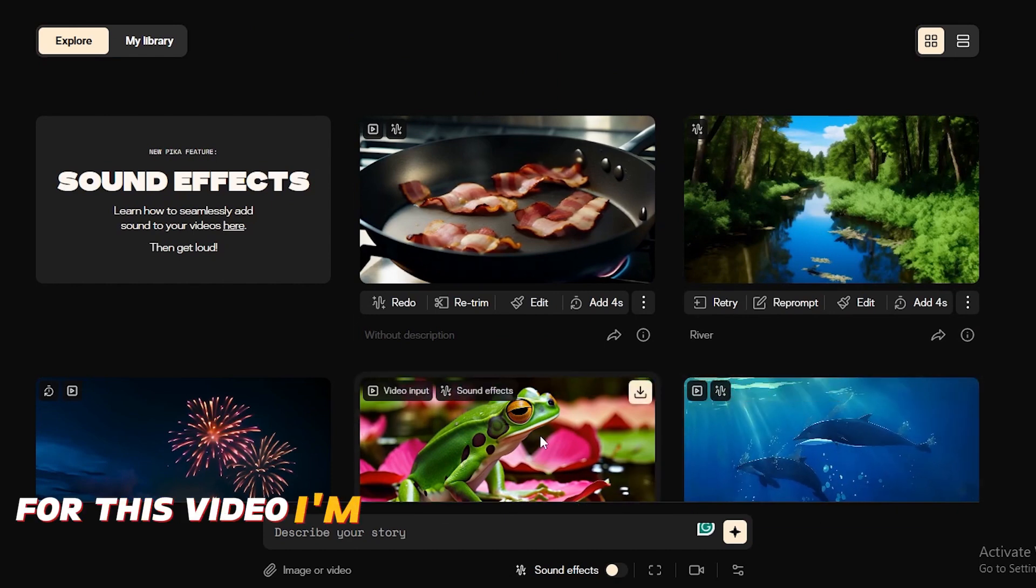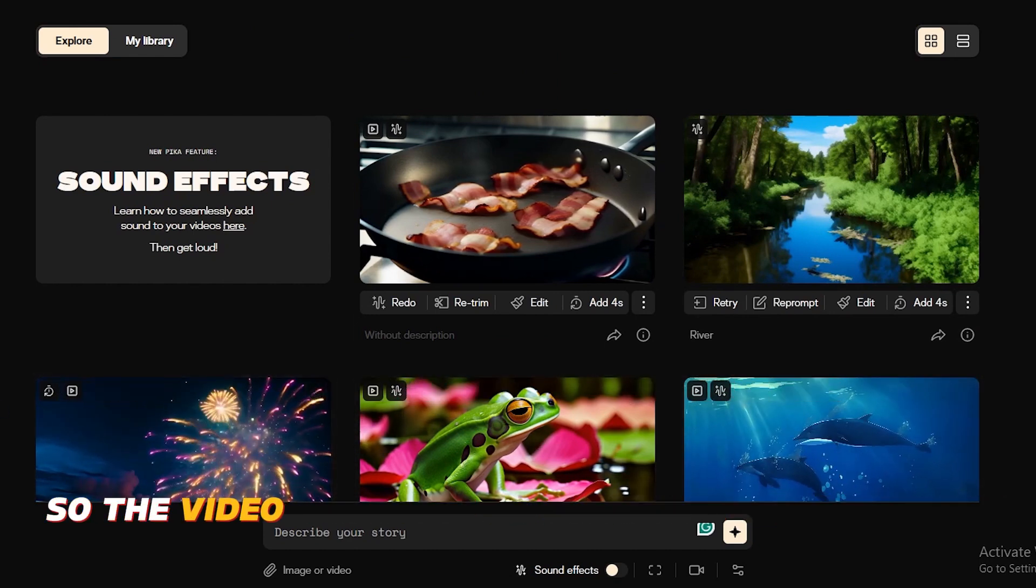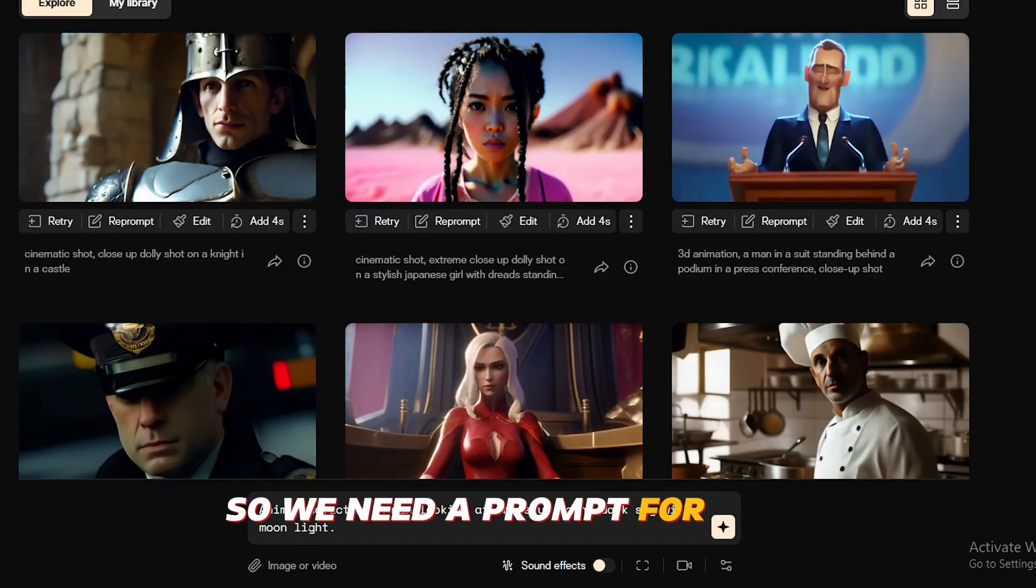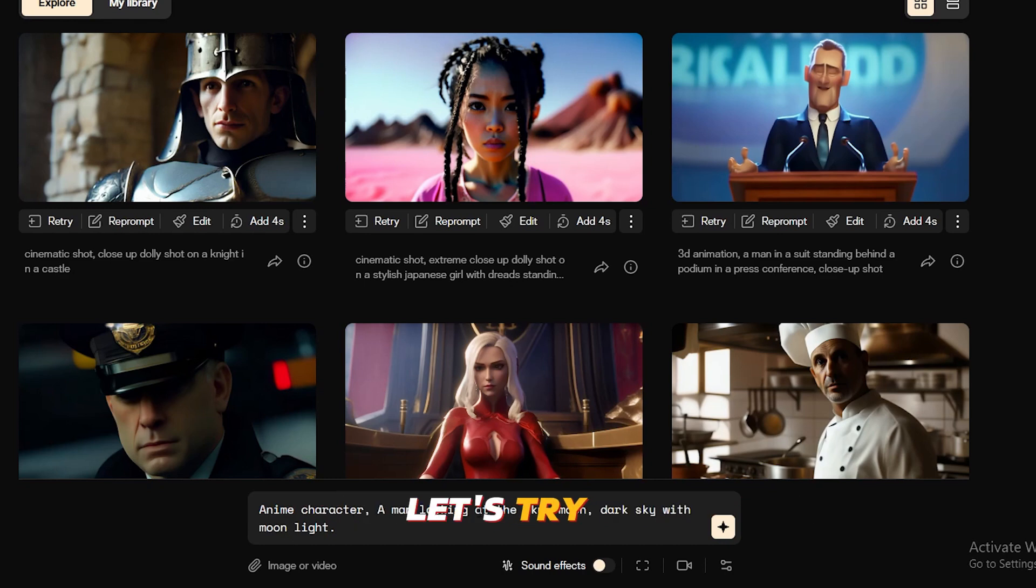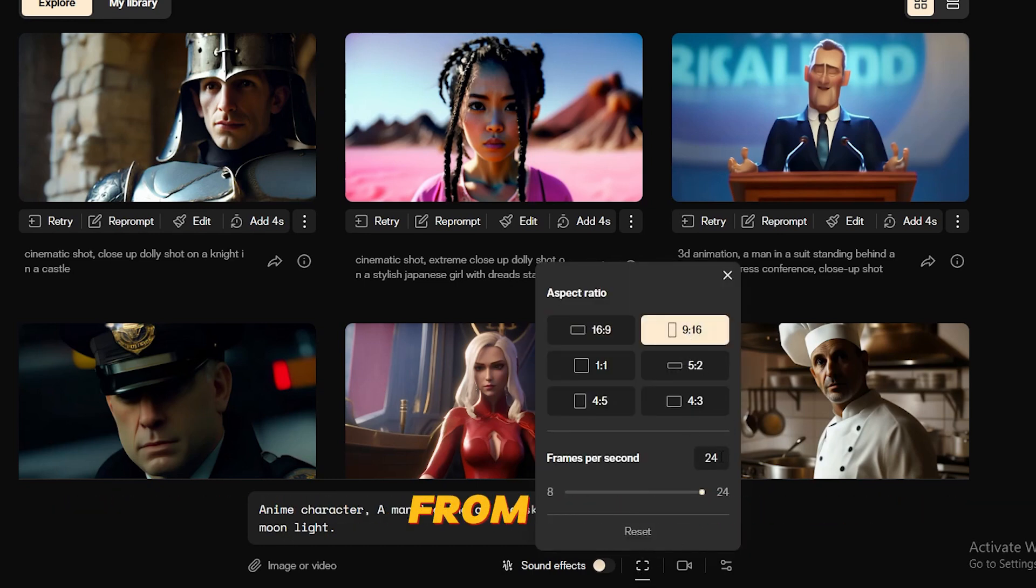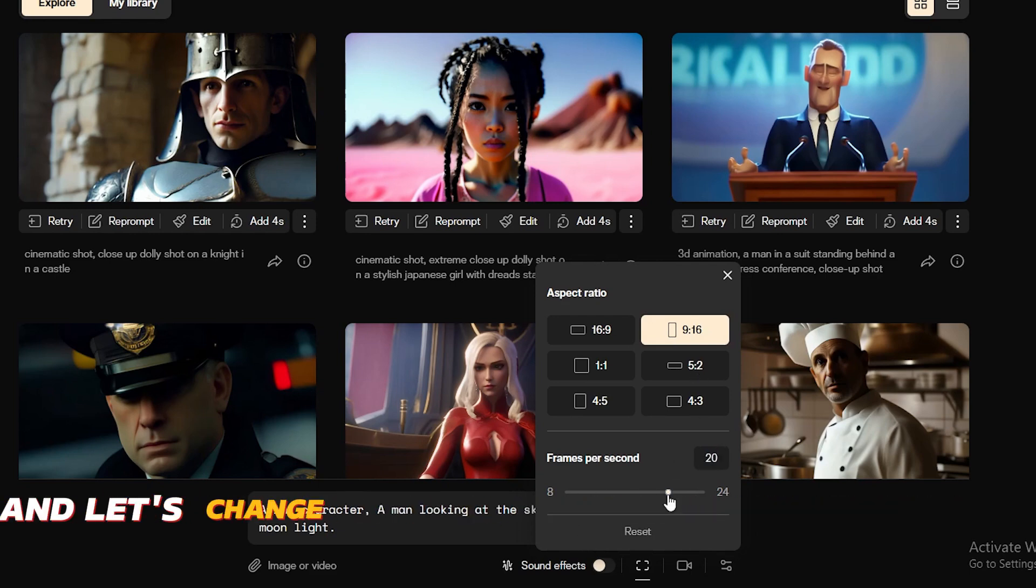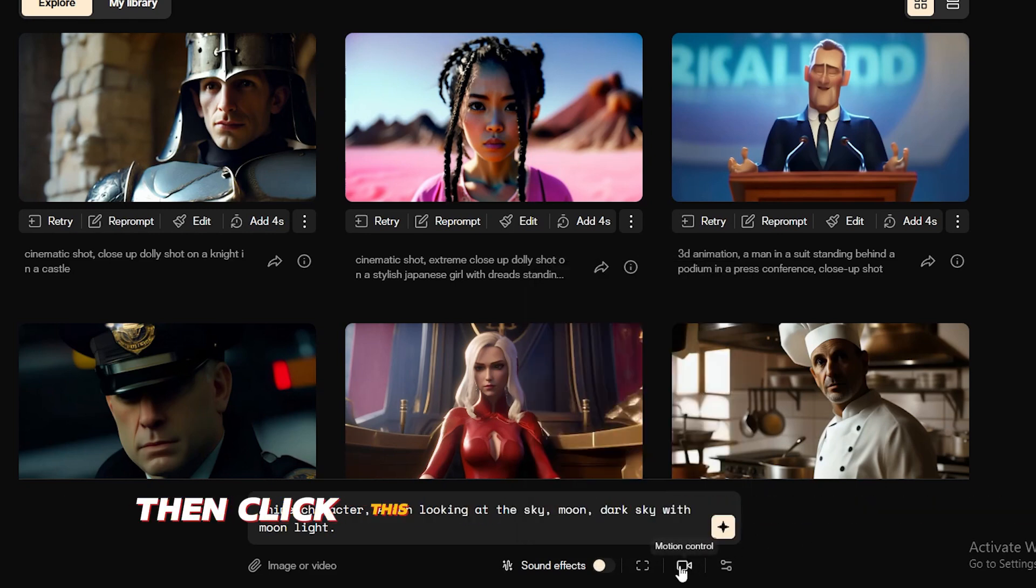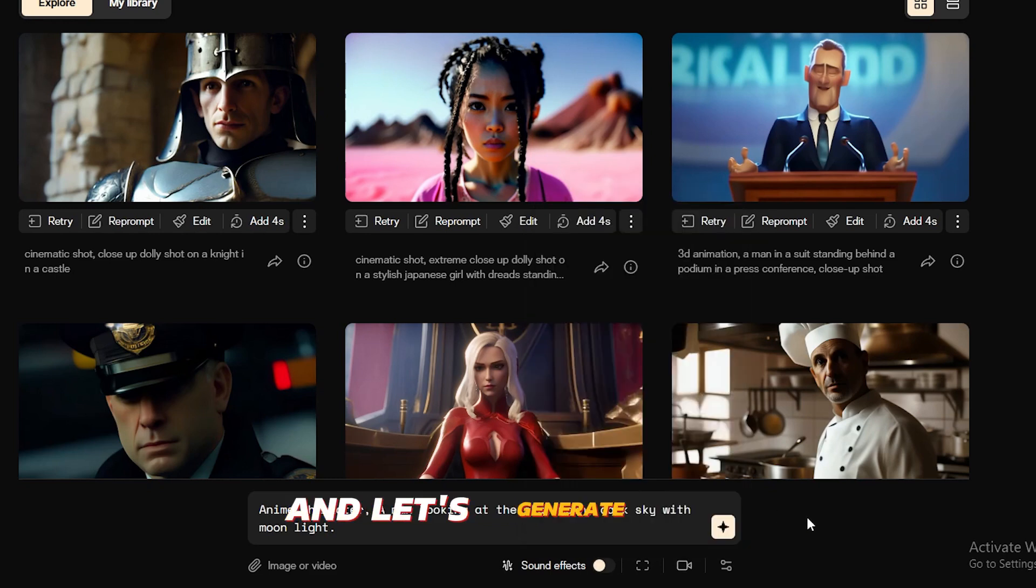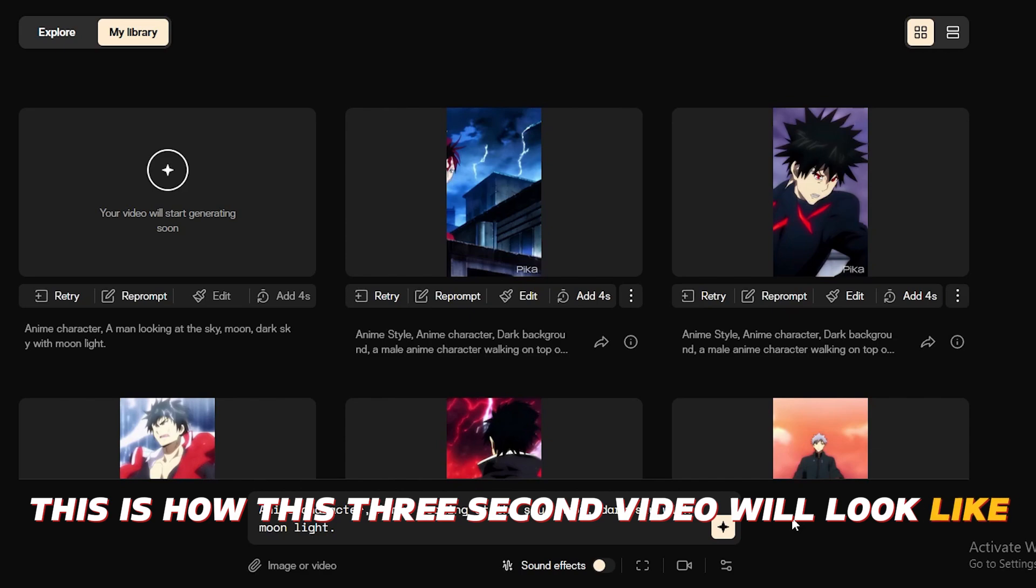For this video, I'm going to use text to video option. So the videos should look like anime characters. So we need a prompt for that. Here is the prompt I'm going to use. Let's try it. Click this small icon to edit the video options. From here, I will select a 9 to 16 ratio as the video size. And let's change this frame per second to 16 frames. Then click this motion control button and increase it up to 4. And let's generate this. This is how this three-second video will look like.